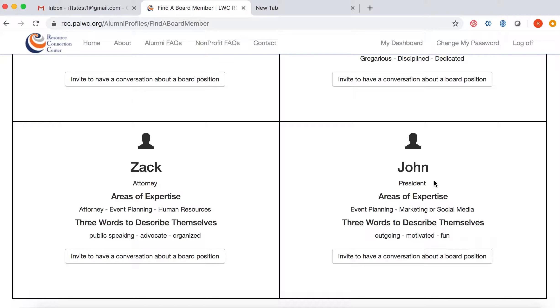Once I take a look at John's areas of expertise as well as their three words to describe themselves, I'm going to click on the button: 'Invite to have a conversation about a board position.'